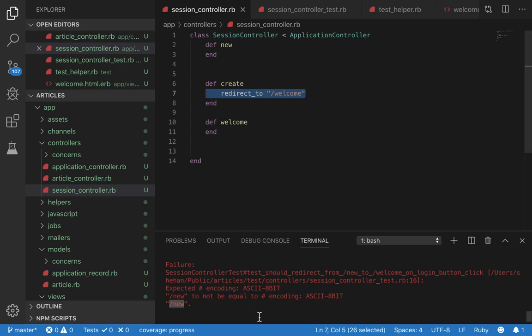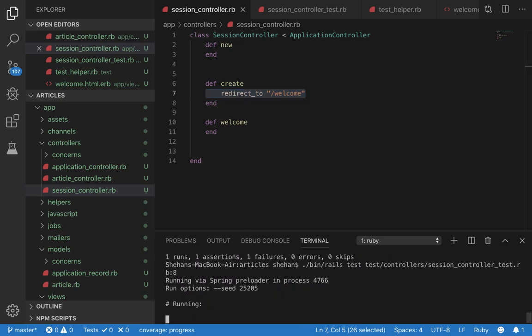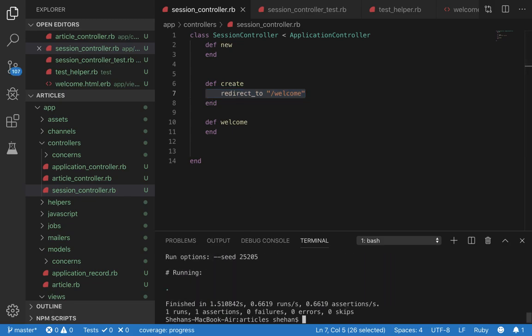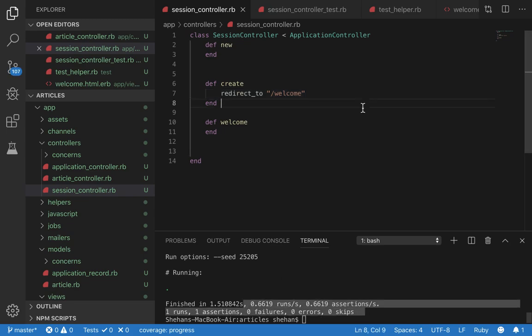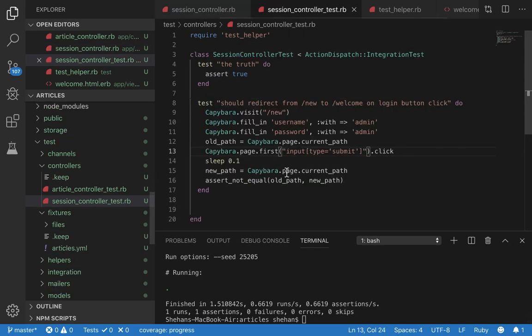But if we include this back in and then the test again, we can see that our test passed. And so that was a basic unit test using Capybara.